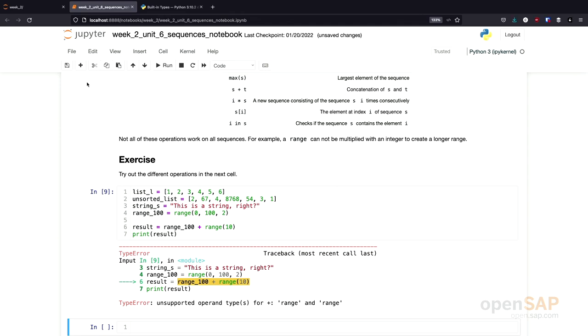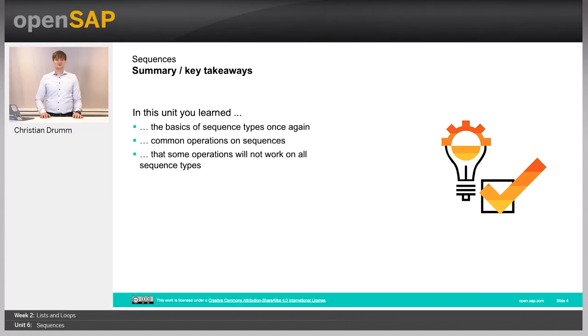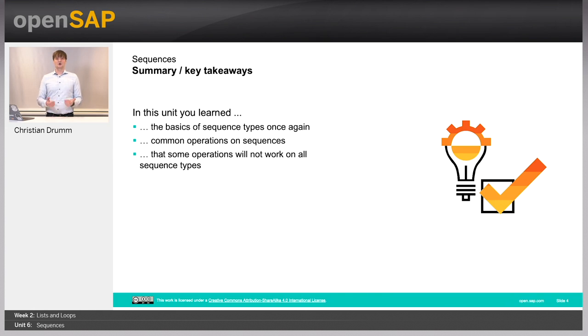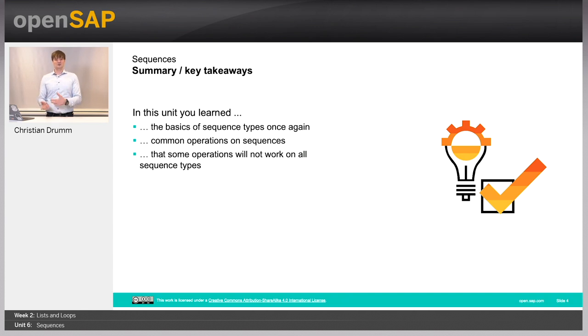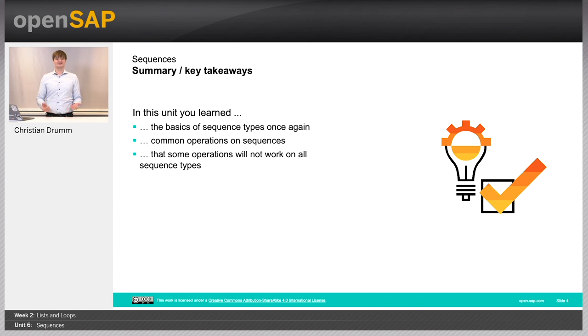So much for this small exercise for you to play around with the different functions that are available for the sequence types. Let's switch back to our slides. What have you learned in this unit? We visited the basic sequence types again. You have seen that there are common operations available on the sequence types. But we have also seen that not all the operations work on all of the different sequence types. For example, a concatenation doesn't work for a range. Thanks for watching and see you again in one of the upcoming units.